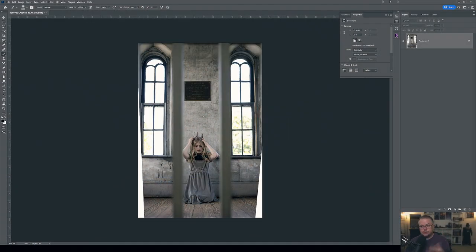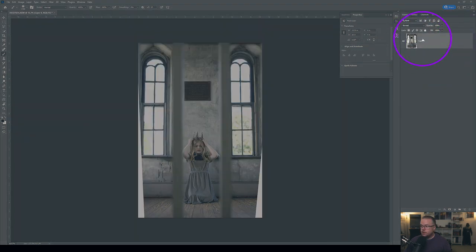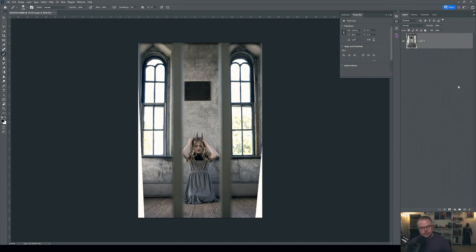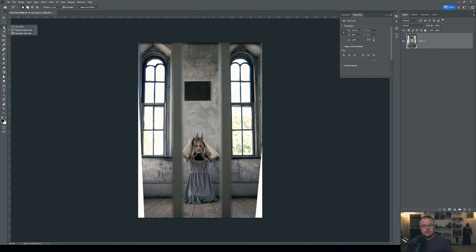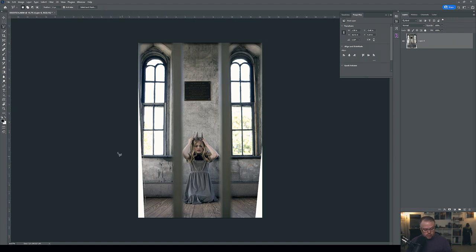Actually, before the retouch, let's fill in the blank areas from the geometry correction. The image is open — first I release the lock on the background layer, turning it into Layer Zero. I want to use Content-Aware Fill with Adobe Sensei, Photoshop's AI. I'll use the Polygonal Lasso tool to make a selection of the areas that need to be addressed, making anchor points for a good selection on camera left.